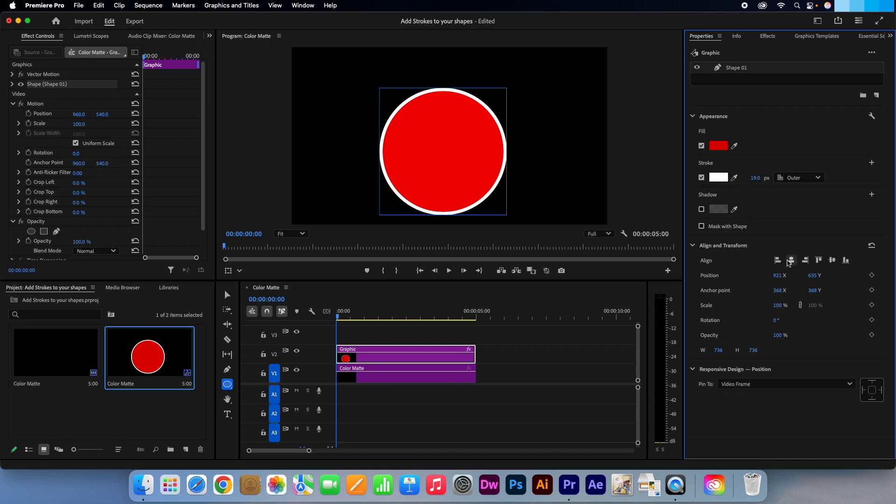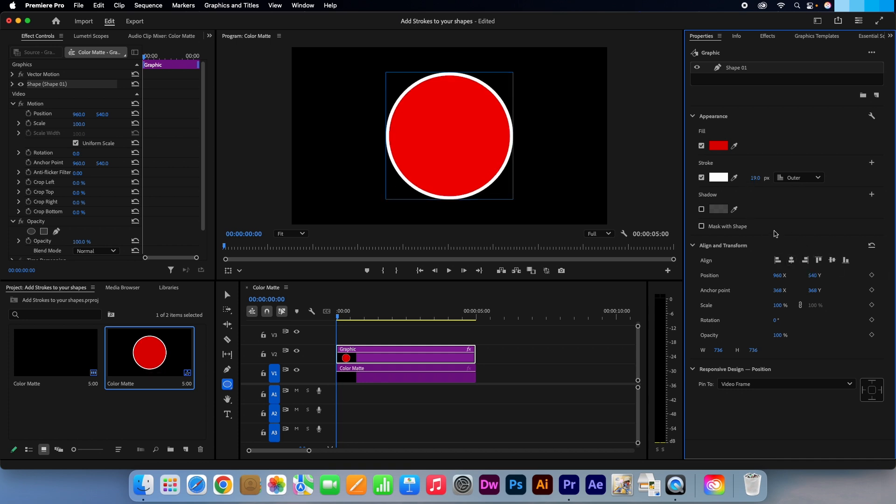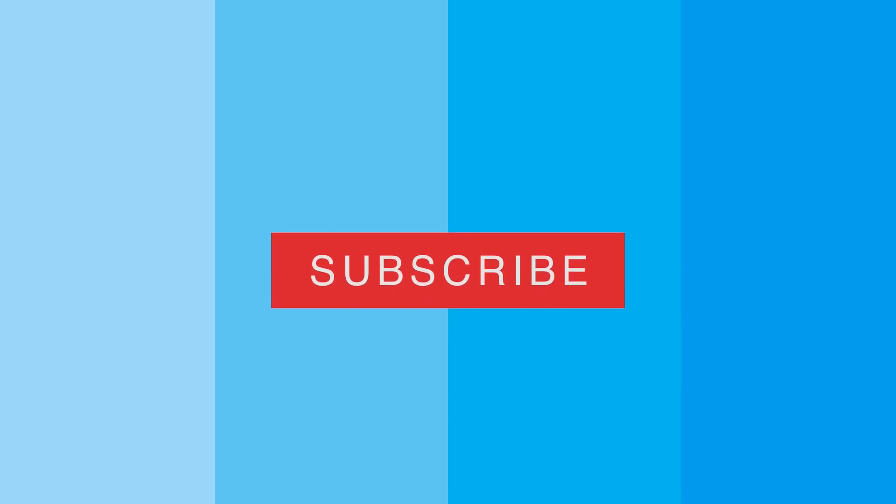I will just align it vertically and horizontally by clicking here. But as you can see it is very easy to apply a stroke to your shape. I'm Kevin from AquastarCreative.com. Thanks for watching.